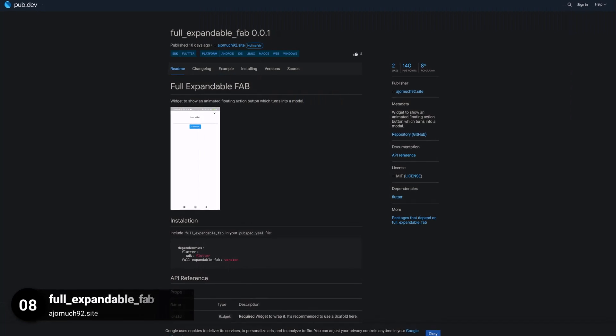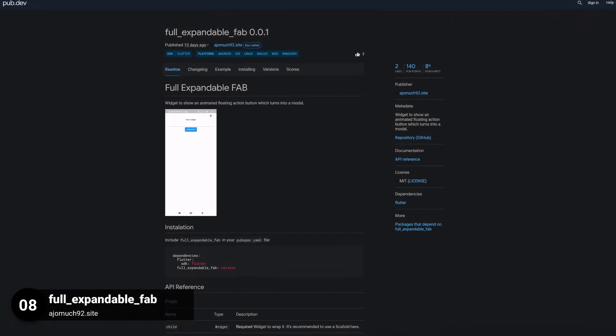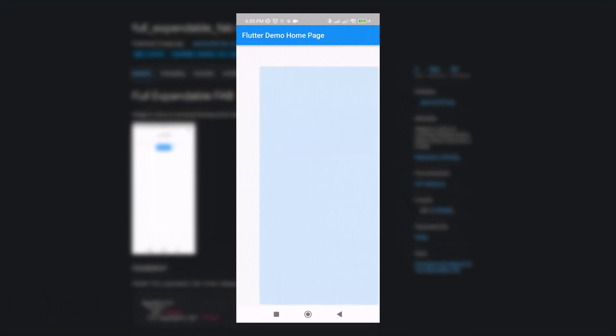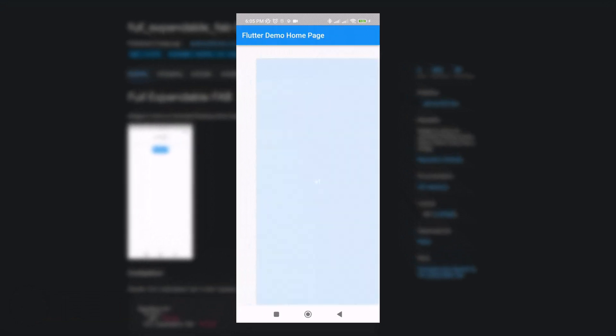Number 8 is called Full Expandable Fab, a widget to show an animated floating action button which turns into a modal.